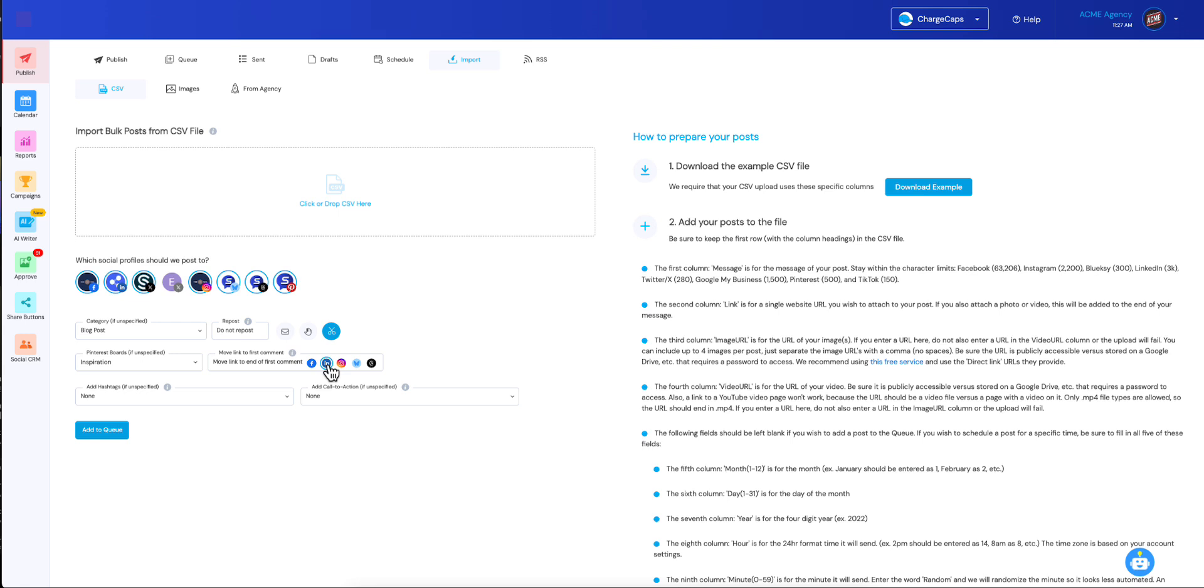But your link and any first comment you add will all be in the first comment and the link will be placed at the end. So whatever text you put in the CSV first comment column will be there in the first comment. And then after that, we're going to place the link there. And we'll do that for any one of the social networks that you select here.